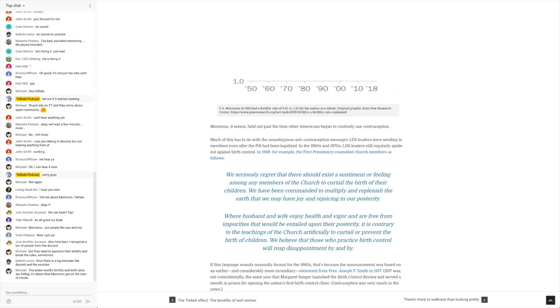Much of this has to do with the unambiguous anti-contraception messages LDS leaders were sending to members even after the pill had been legalized. In the 1960s and 70s, LDS leaders still regularly spoke out against birth control.